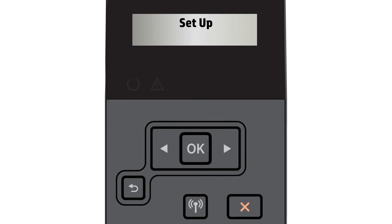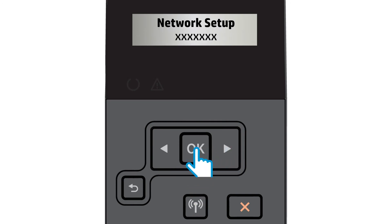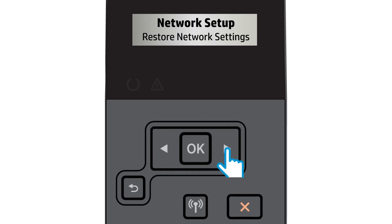On the control panel, select Setup. Open the Network Setup menu and then select Restore Network Settings.